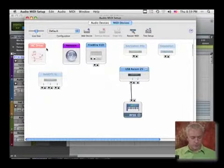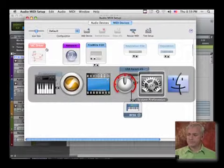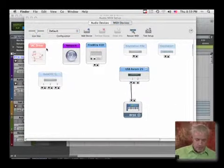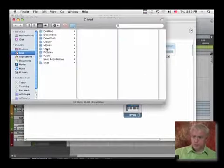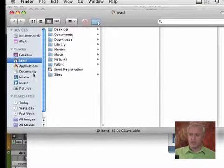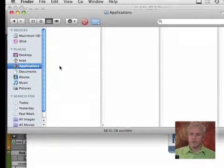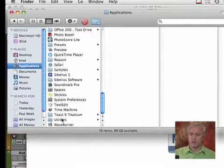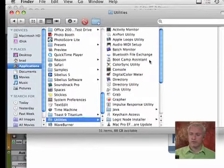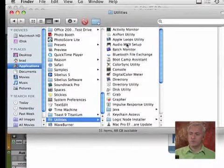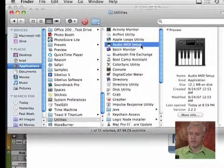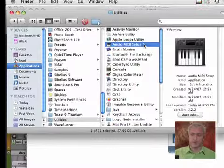If we were to go to the Finder and hit Apple N, bring up a new window, I will search under Applications, Utilities, and there you will see your audio MIDI setup. AMS is what they call it for short.